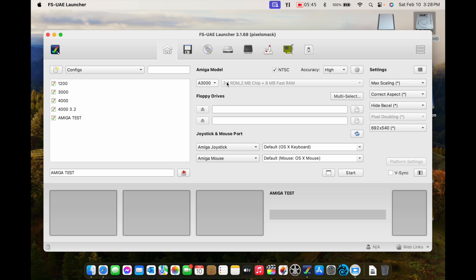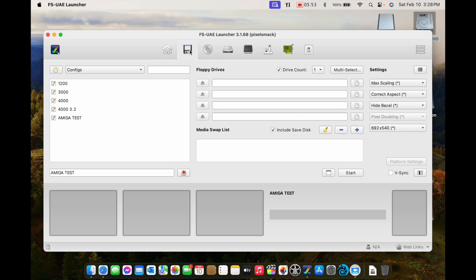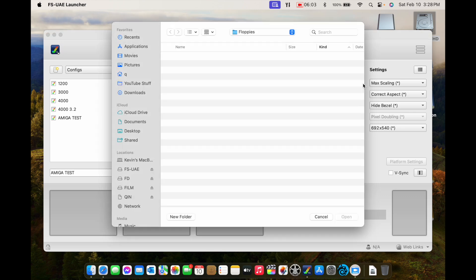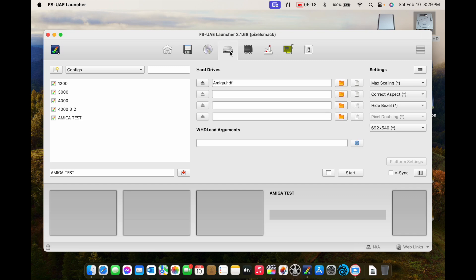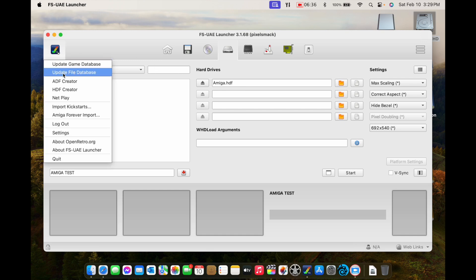This little icon that looks like a floppy disk — that's where you pick what you want to boot with. You can find your floppy disk using this button and boot it. Here's a CD-ROM if you have an Amiga OS image. This little hard drive icon — look, it already says 'amiga.hdf' — I've already created an HDF. Over here there's an ADF creator — that's a floppy disk creator — and an HDF creator, which is a hard drive creator.